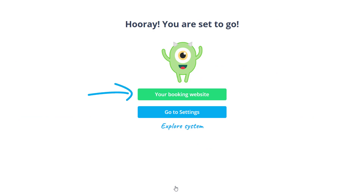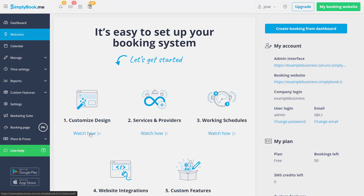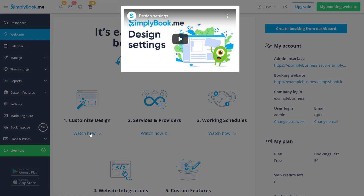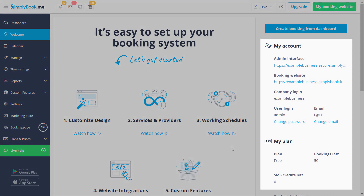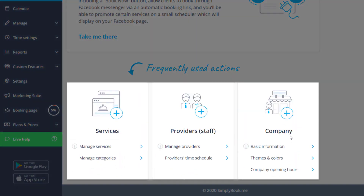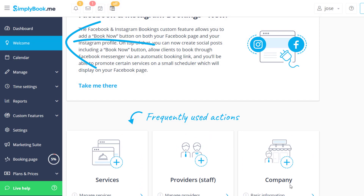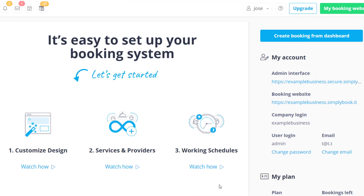Once you click the magic button, you will be able to visit your brand new booking page or go to settings to continue configuring your account. The welcome page features a number of video tutorials, information about your account and plan, and some useful links to specific settings. You can always click the welcome item from the menu on the left to return to this page after you've navigated away from it.